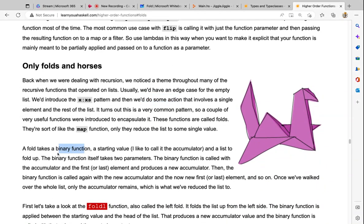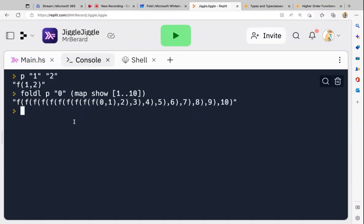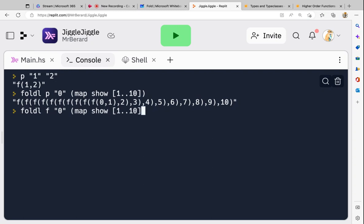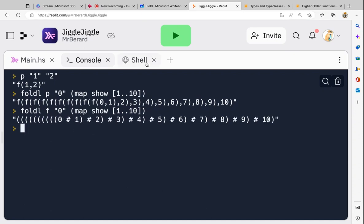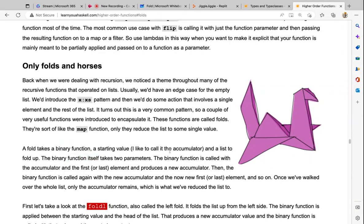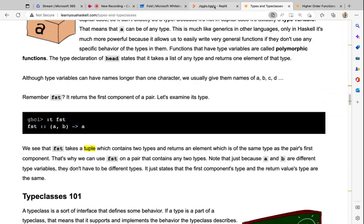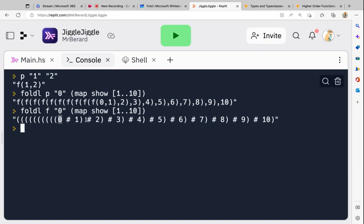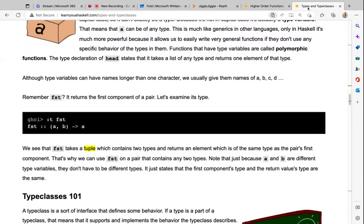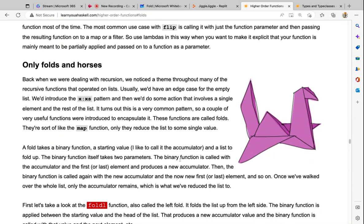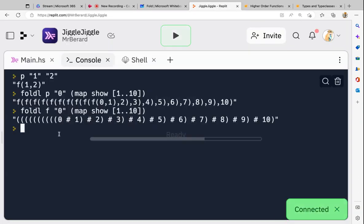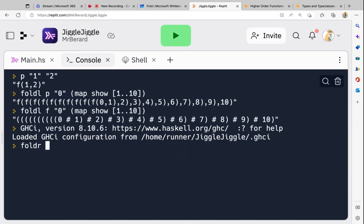Fold takes a binary function — that could be an operator — plus a starting value or accumulator, sometimes called the pivot. Accumulator is helpful because if your operator is plus you can see: it starts empty, you add 1, you've got 1; you add 2, now you get 3; you add 3, that takes it to 6, and so on. The binary function is called with the accumulator and the first or last element to produce a new accumulator.